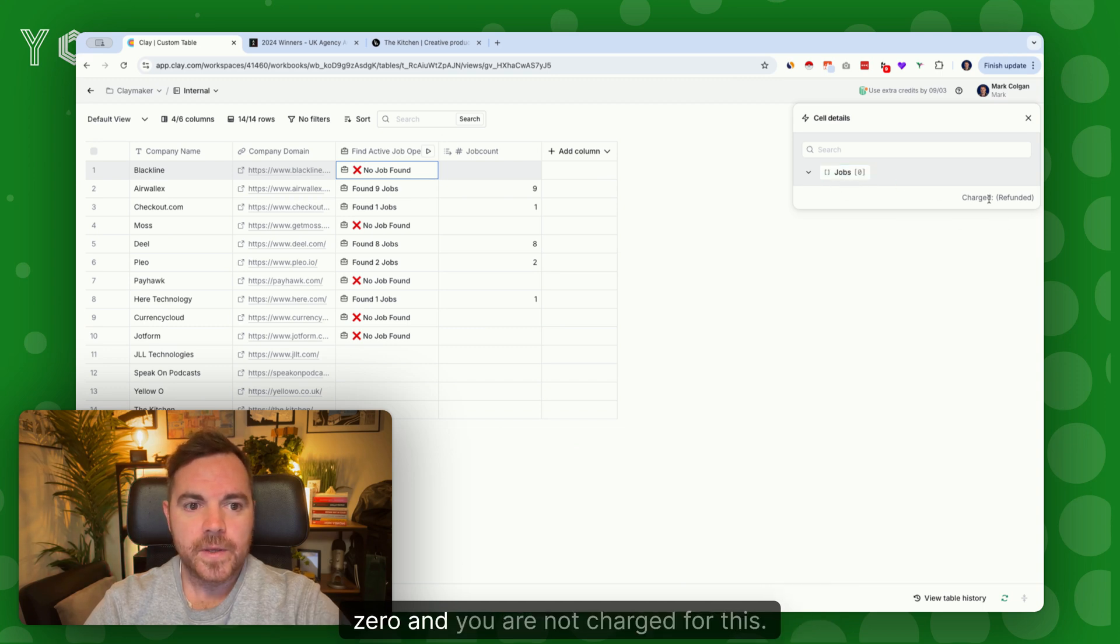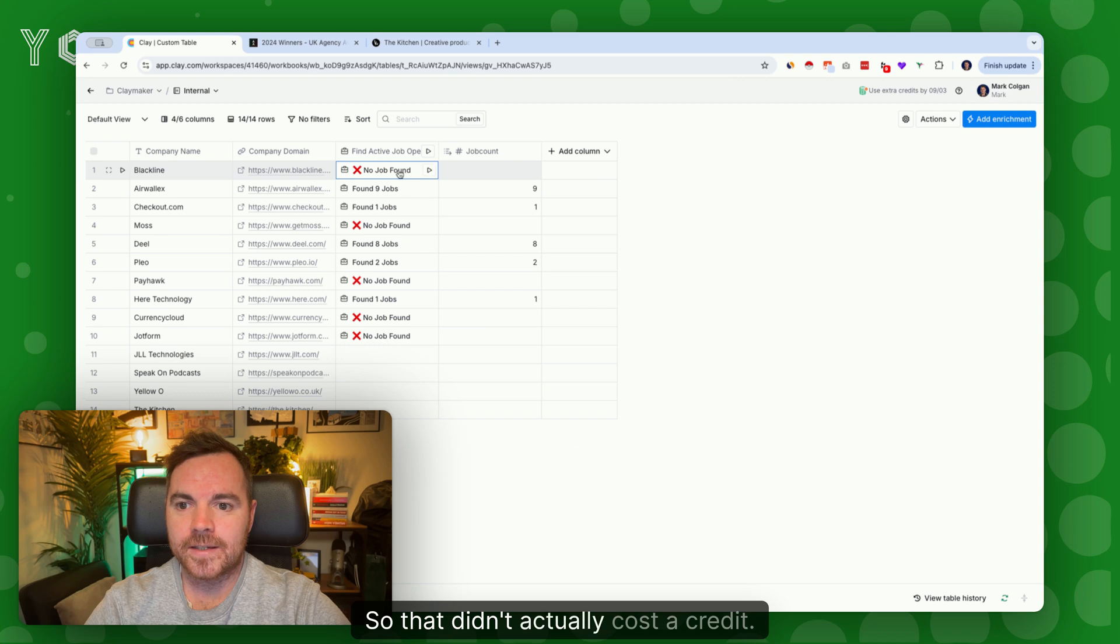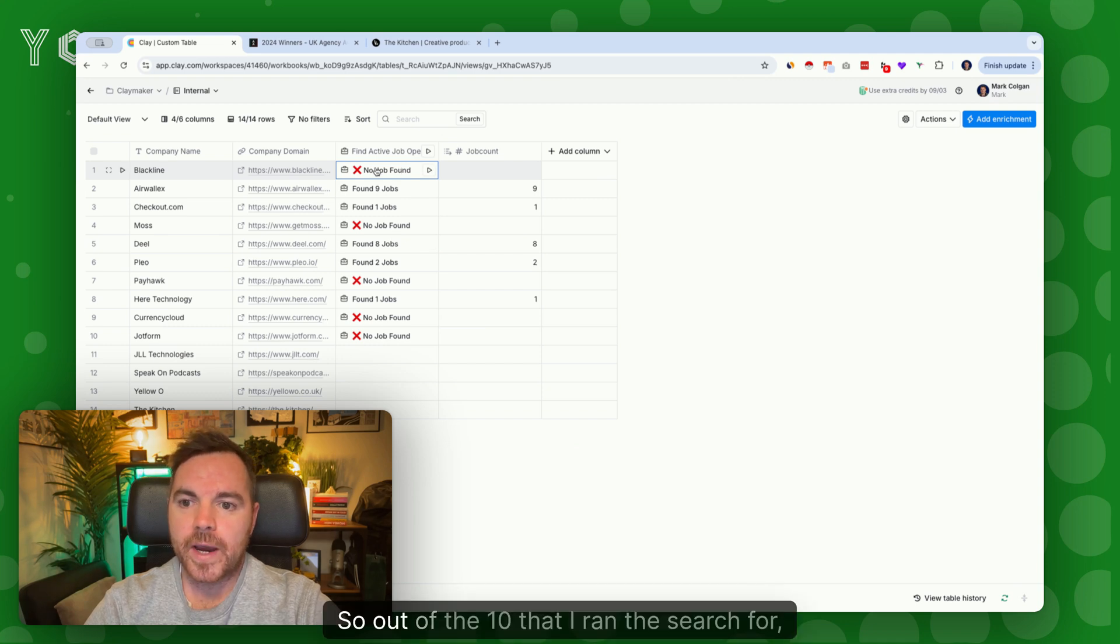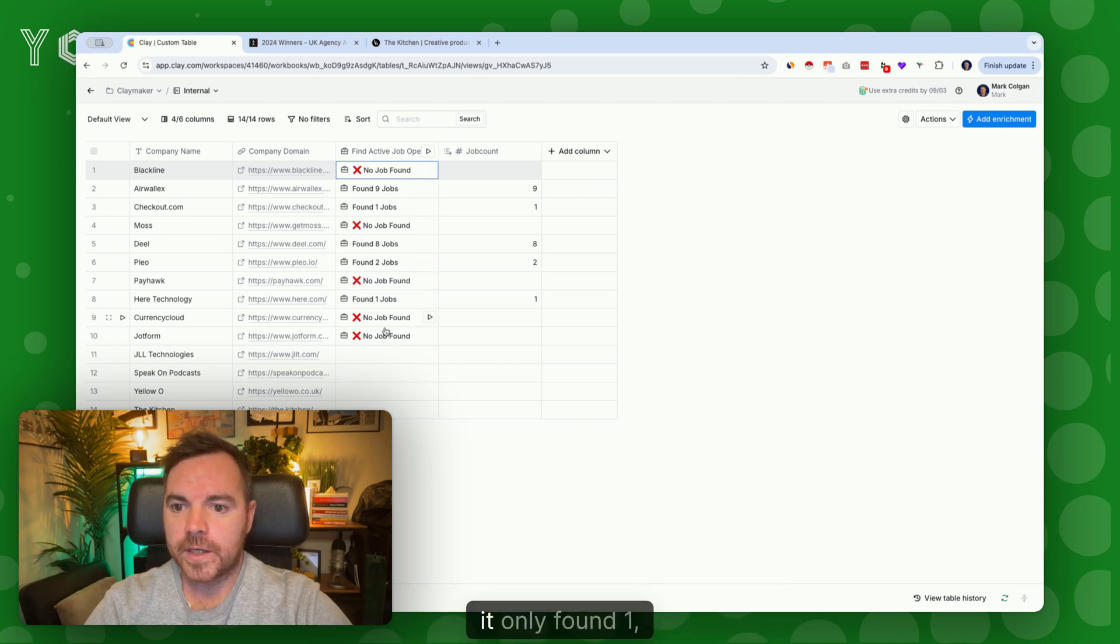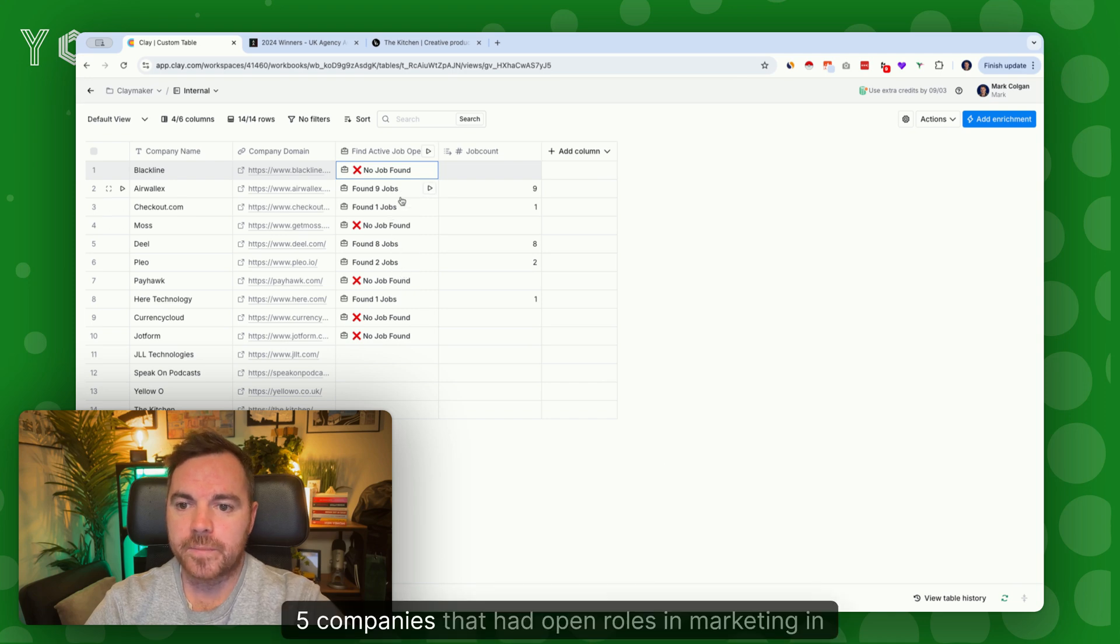This is going to say zero and you are not charged for this, so that didn't actually cost a credit. Out of the ten that I ran the search for, it only found five companies that had open roles in marketing in the United Kingdom and United States.